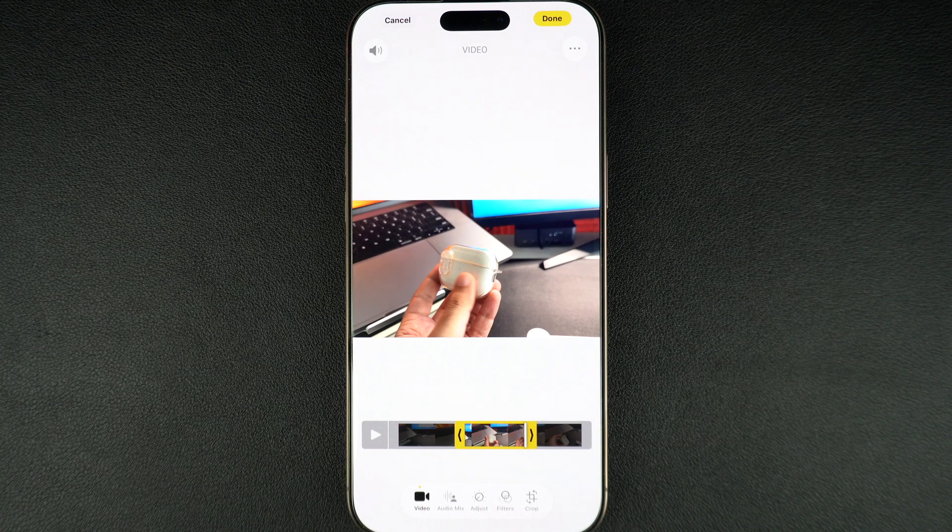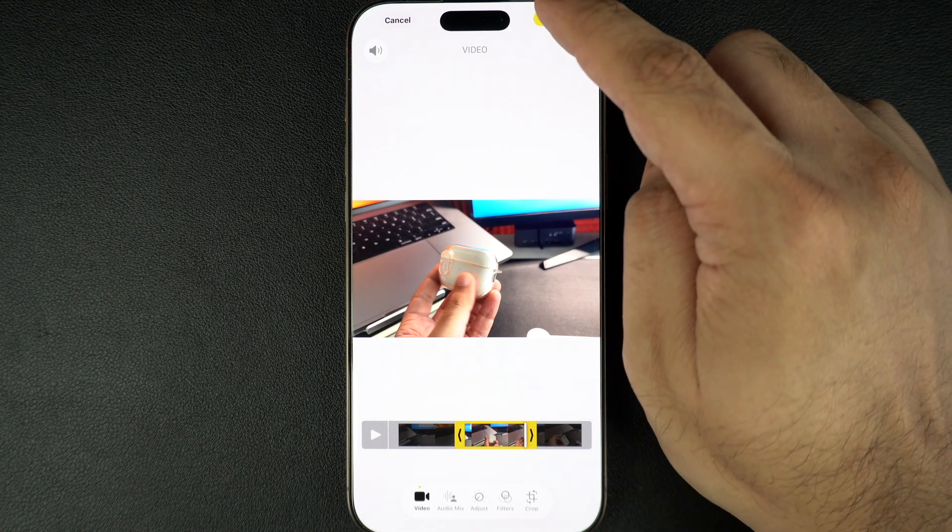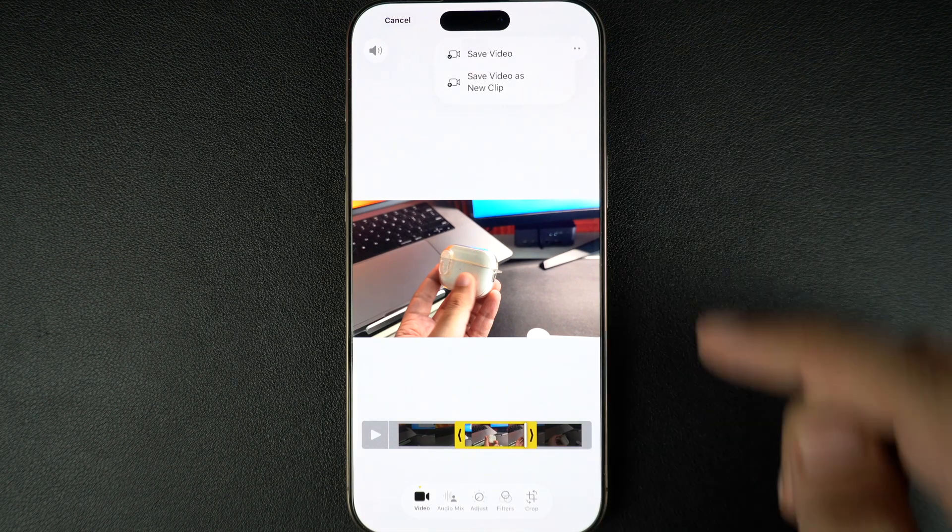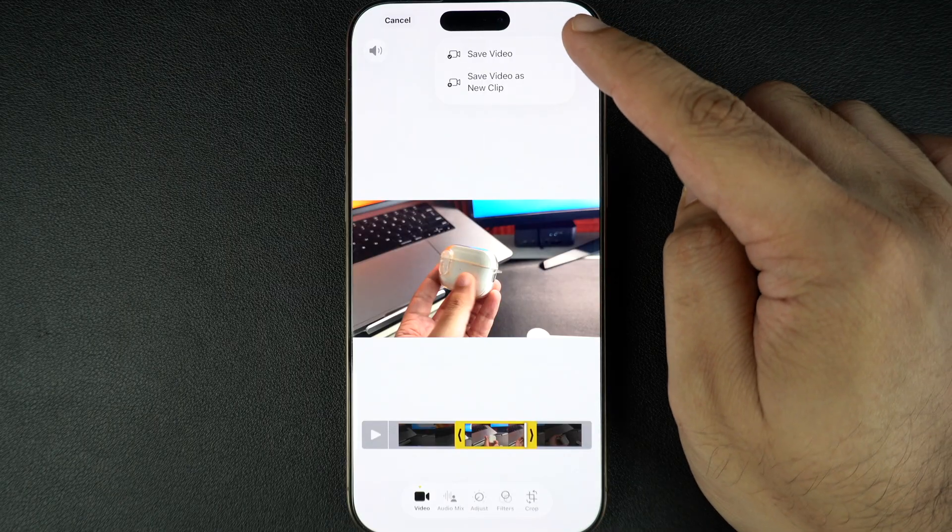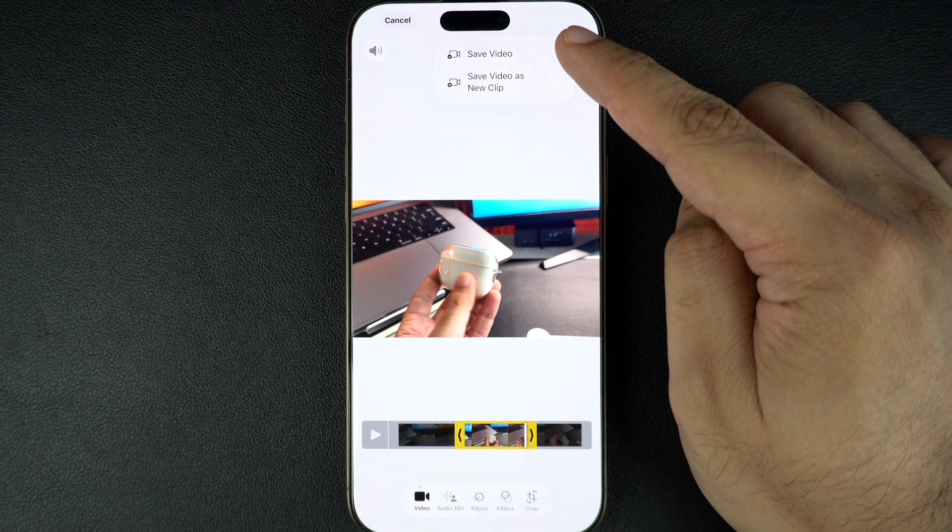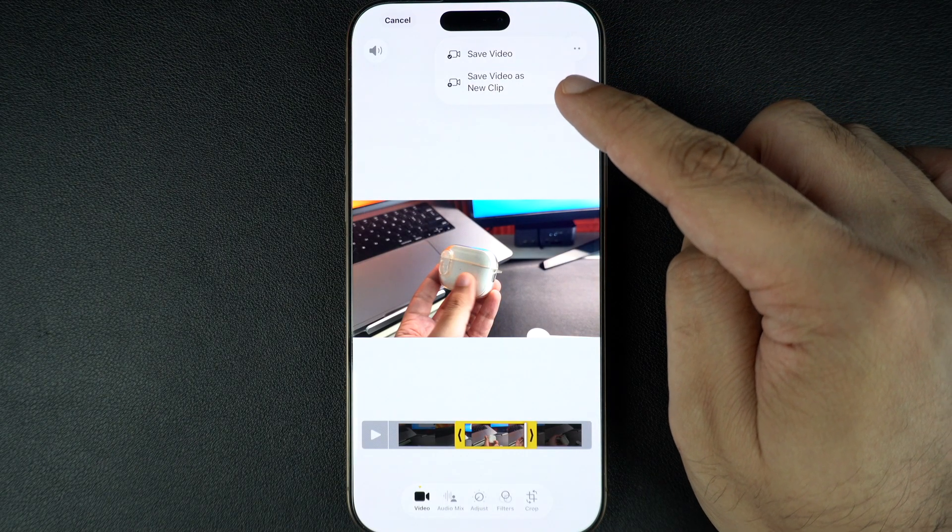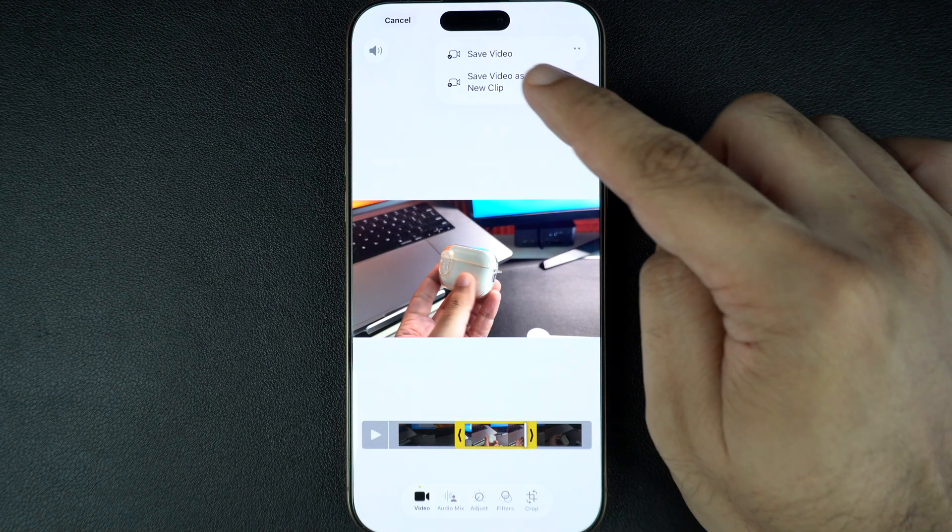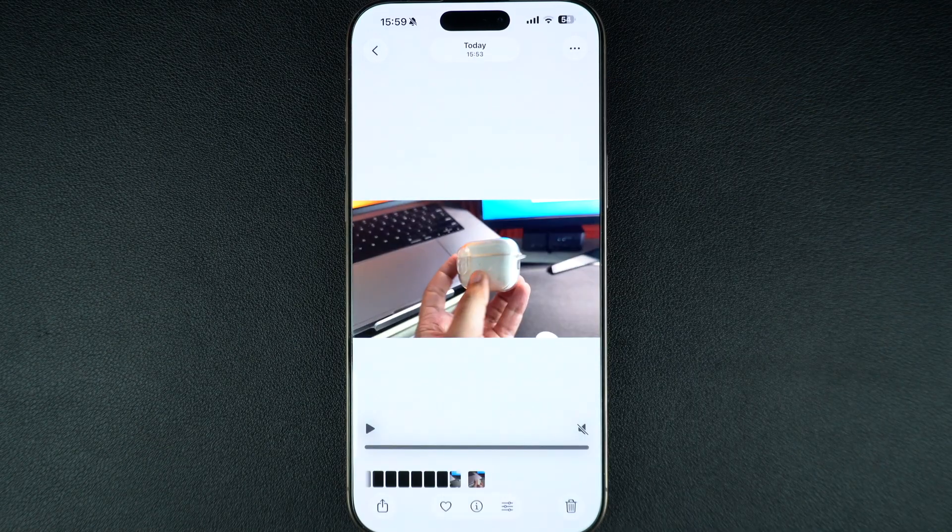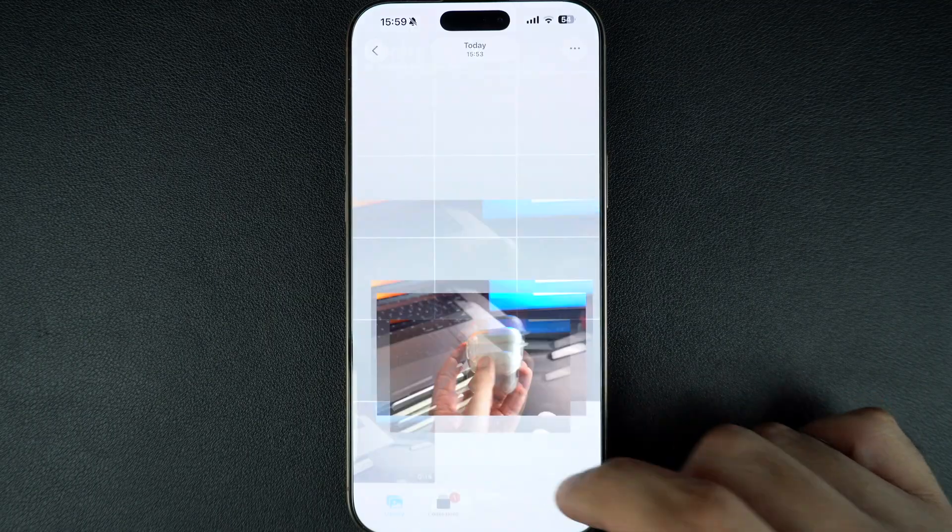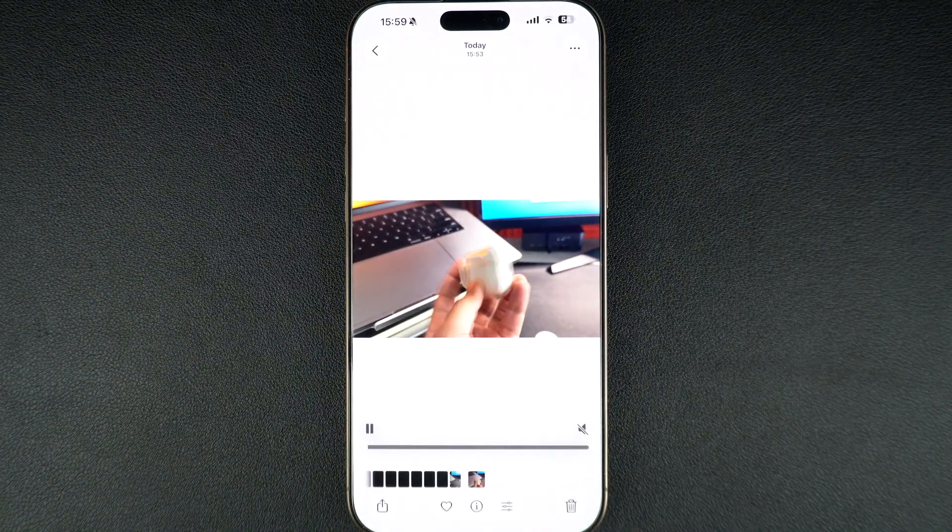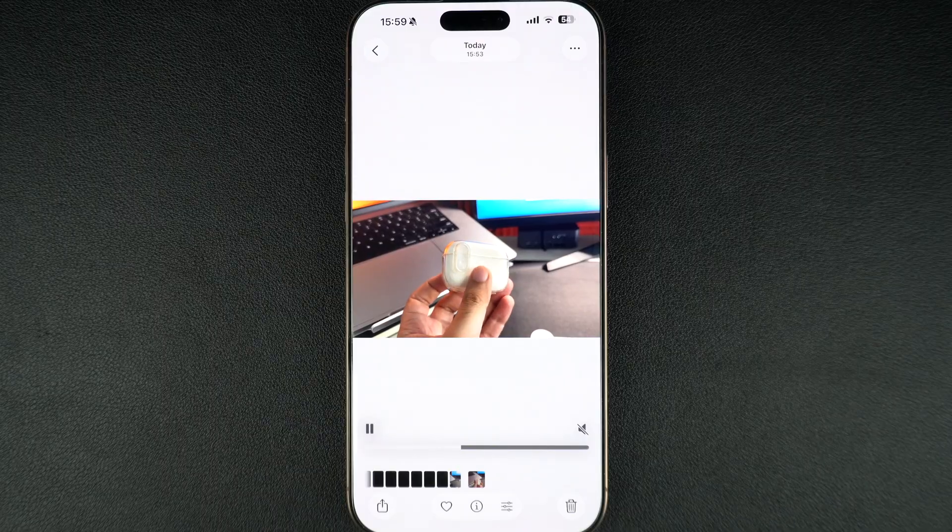When you're happy with your changes, tap done in the top right corner. You'll see two options. Tap on the save video option if you want to replace your original video with the trimmed version, or tap on save video as new clip. This keeps your original video safe and creates a new version with the trim. If you're unsure, I recommend choosing save as new clip so you don't lose your original footage.